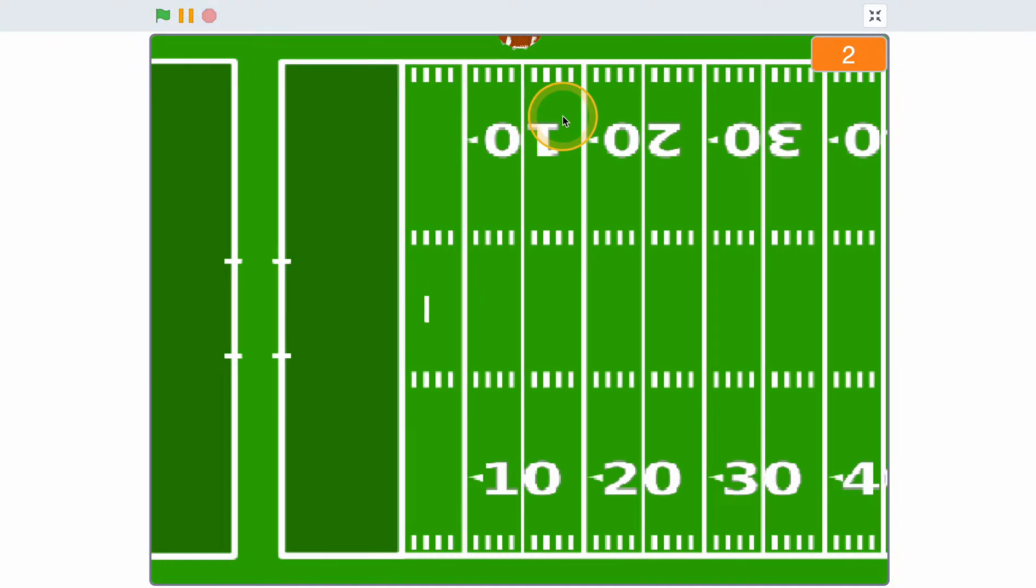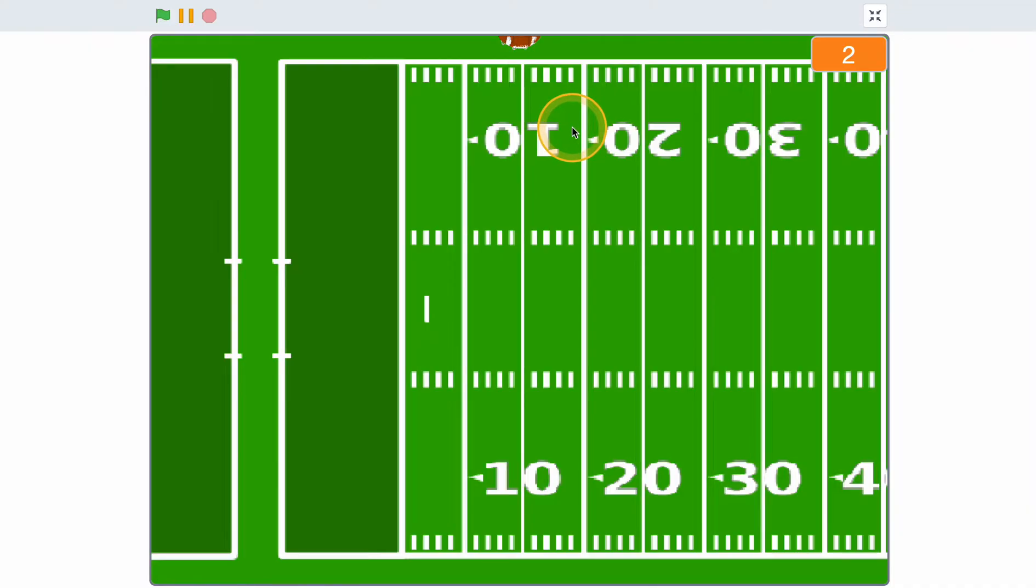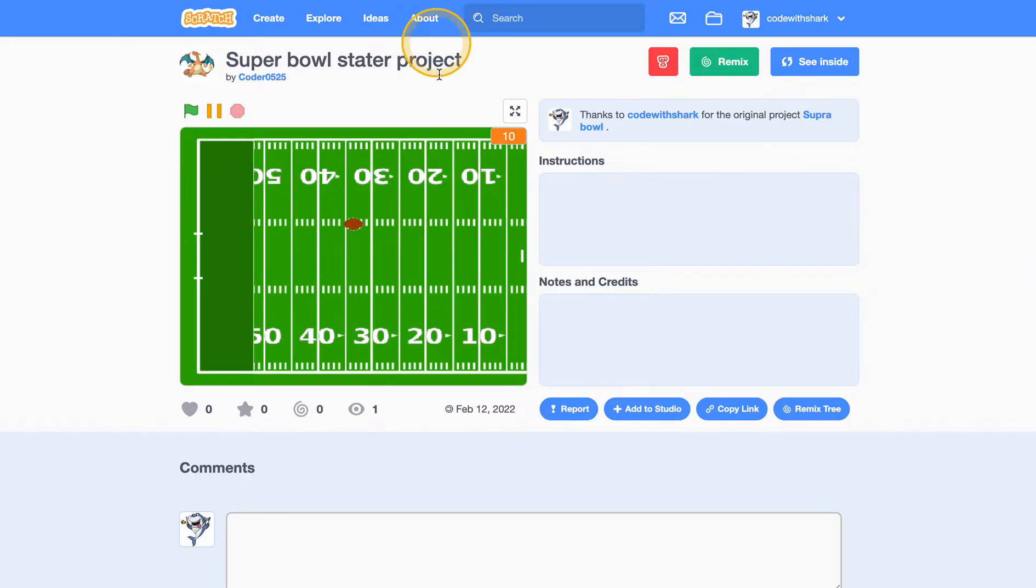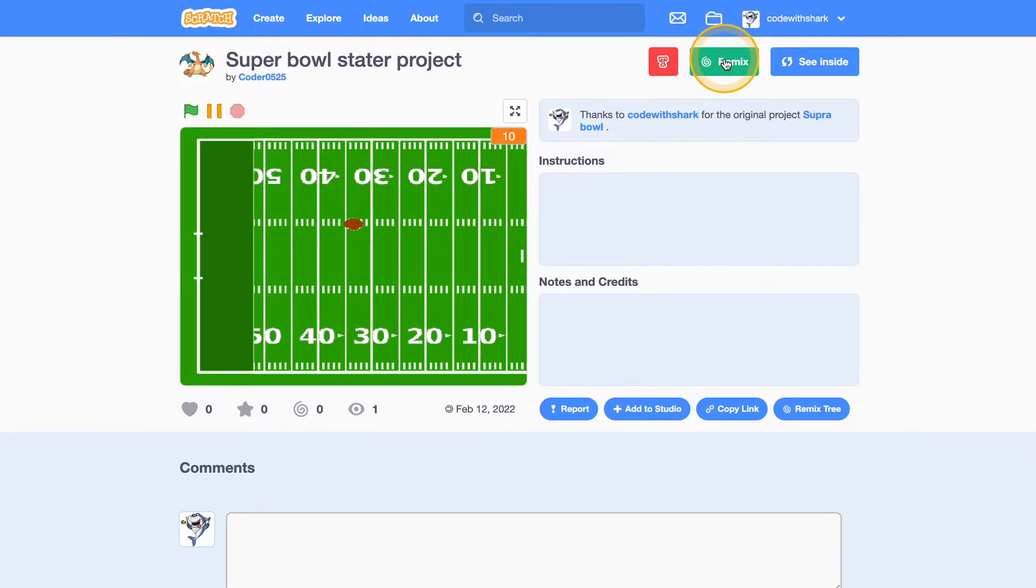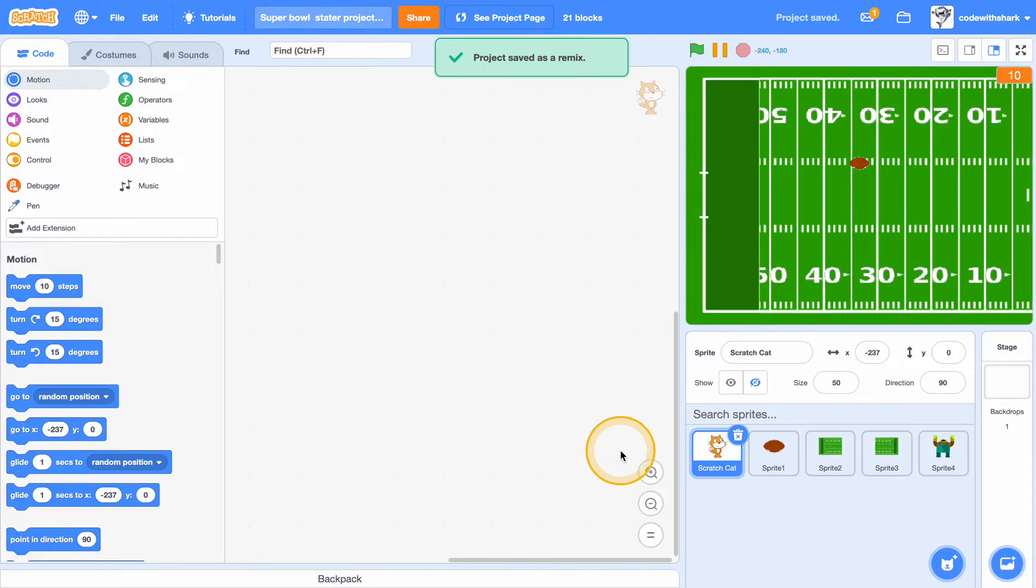Hey guys, this is Code with Shark. Today we are going to be making this game for the Super Bowl. So first I recommend you to remix the starter project which will be in the link description.